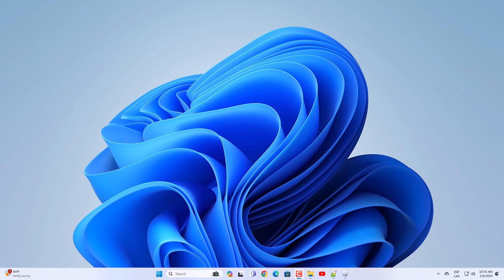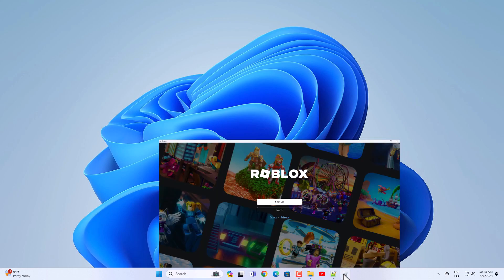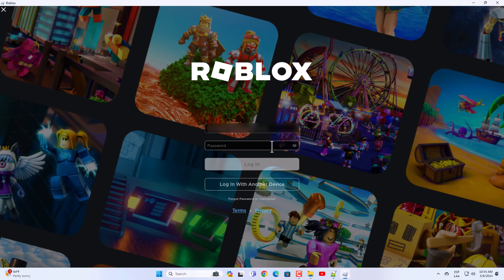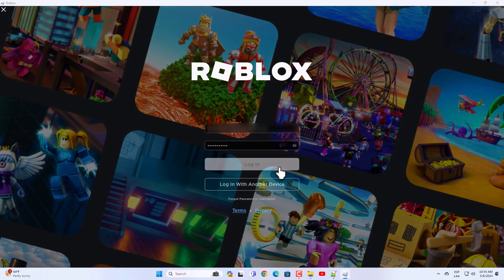We will start by opening the Roblox app. There, click on login. When you do, enter the email or username and access password. Click on login so you can have access to Roblox.